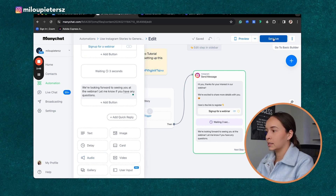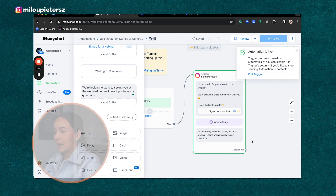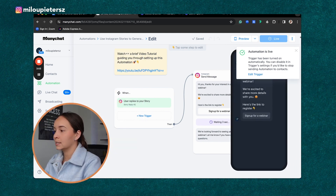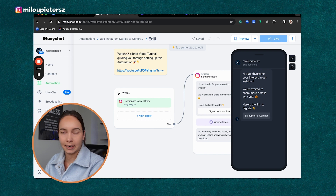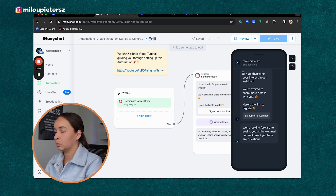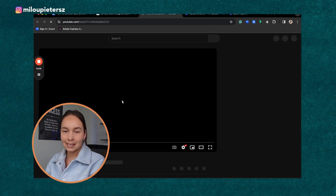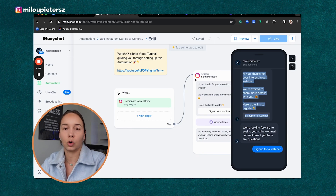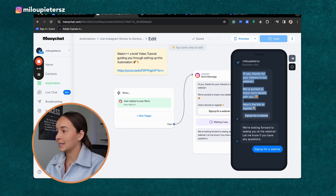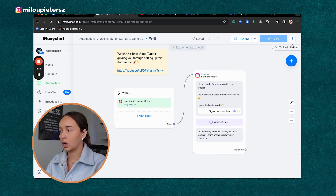You then hit 'Set Live.' If I preview it, anytime someone replies 'link' to any of my stories, they'll get this message with the link to sign up automatically. Again, depending on your goal, you can set up any funnel and make it as simple or as complex as you want. You can also set this up for comments on posts, Facebook posts, and more.